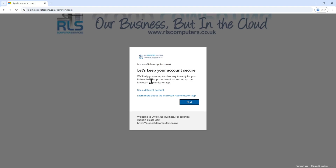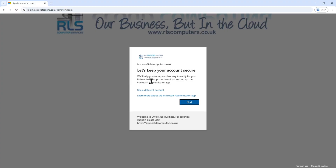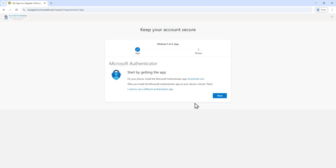You'll be greeted with a message telling you that Microsoft would like to keep your account safe, and that's normally done through two-factor authentication. The first thing we need to do is click on Next.